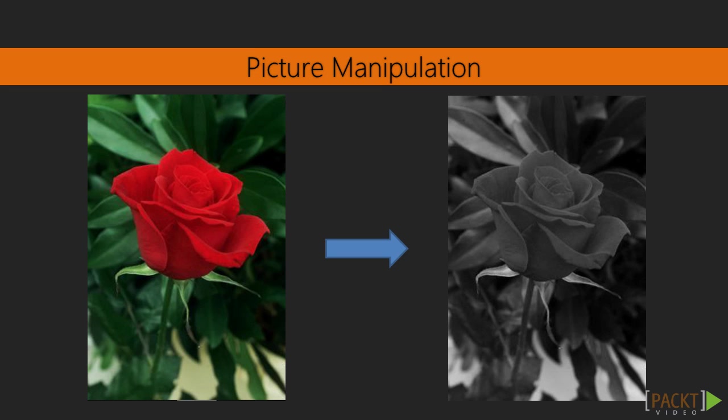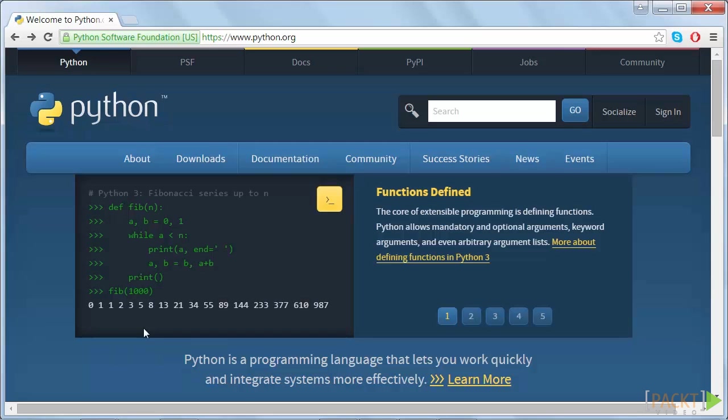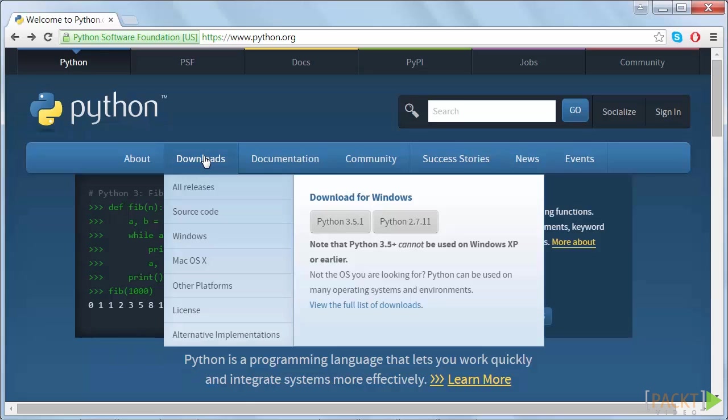We are going to install Python. So, let's get started. To begin installing Python, go to the python.org website and find the Downloads tab.